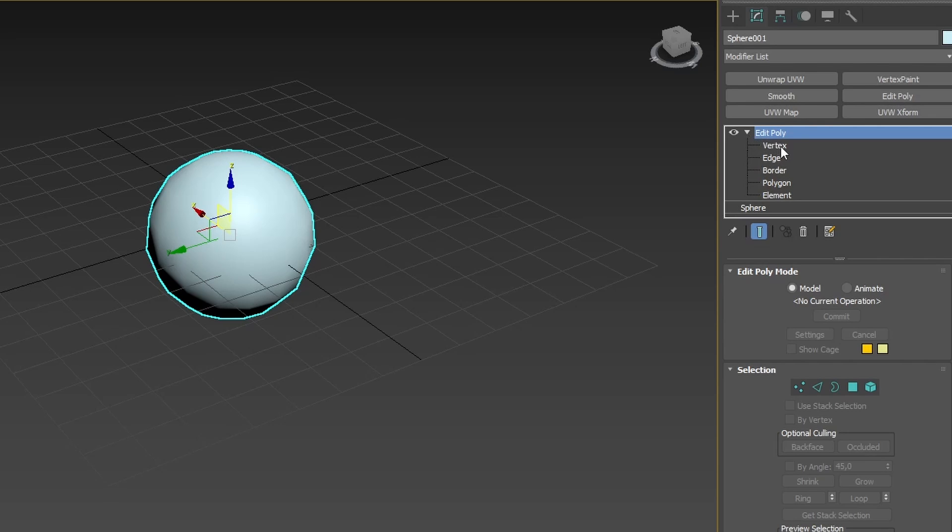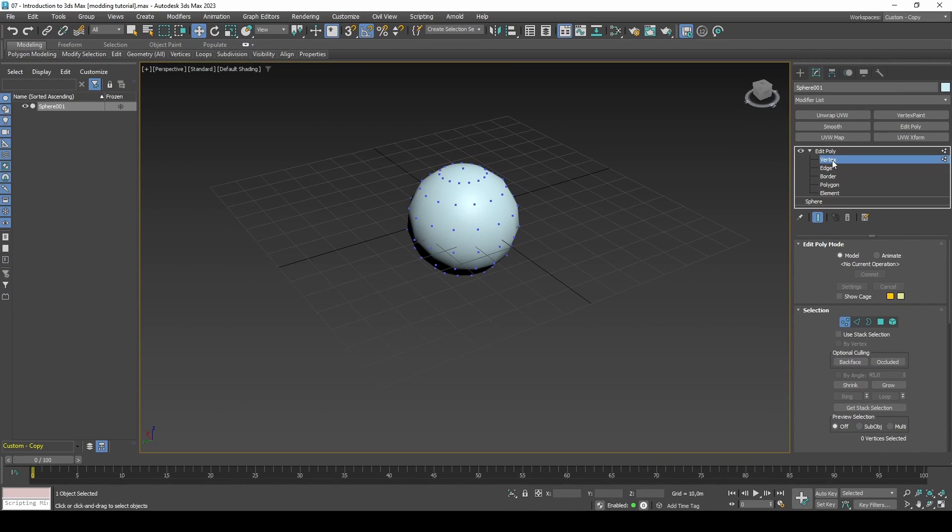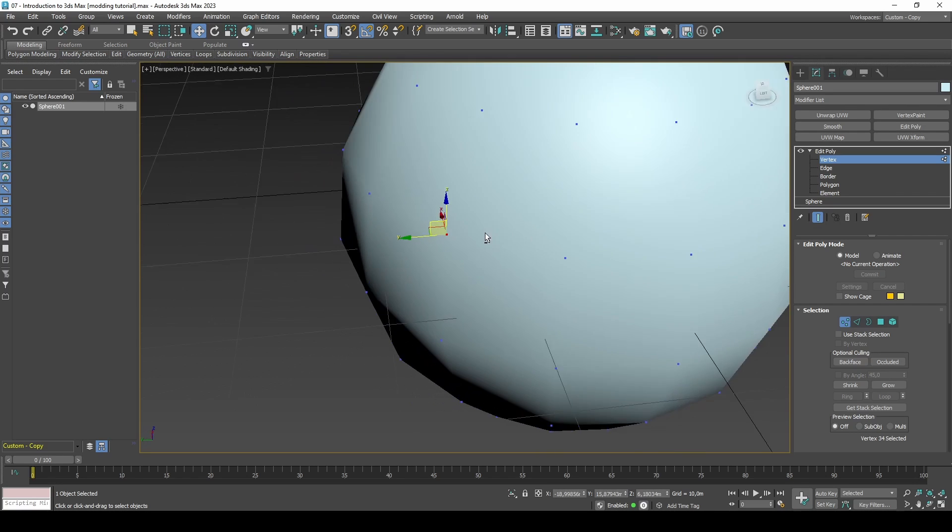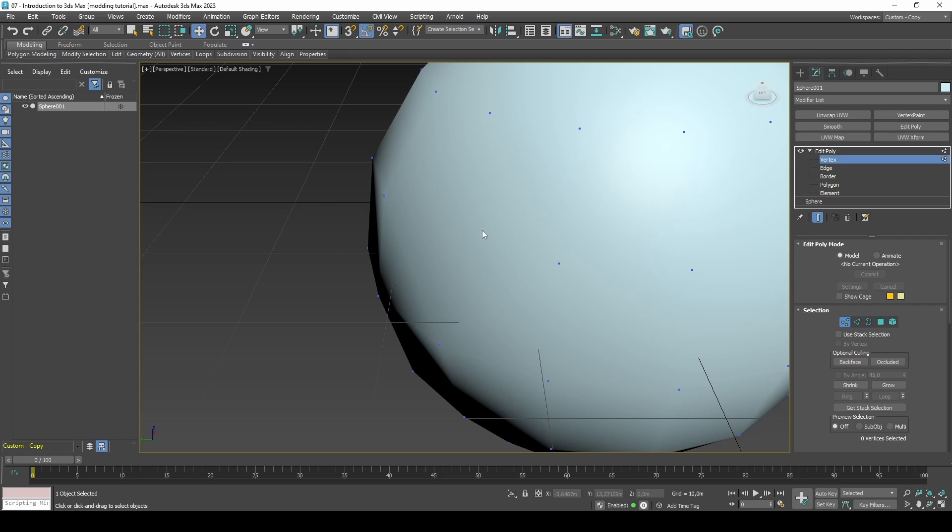If you select Vertex you will notice small dots appear on top of the sphere's surface. In 3D, a vertex connects edges and polygons to create a mesh.